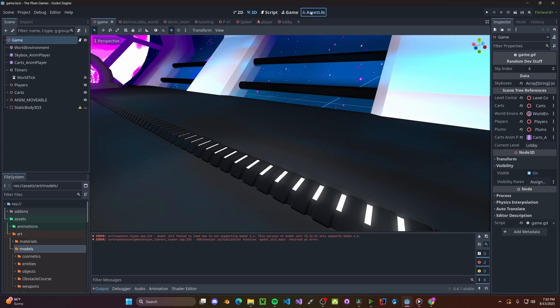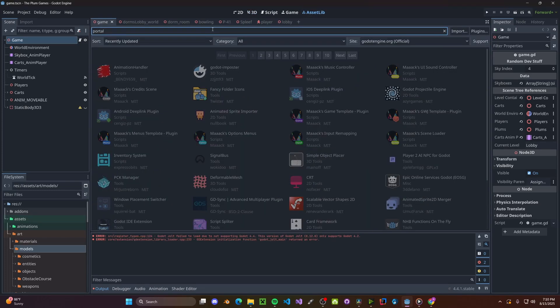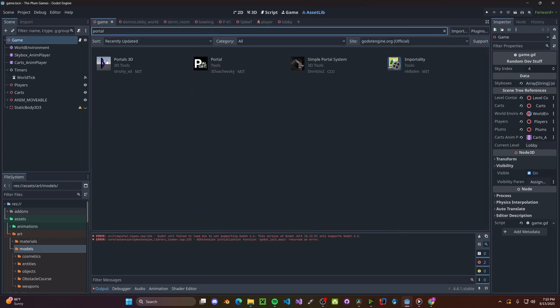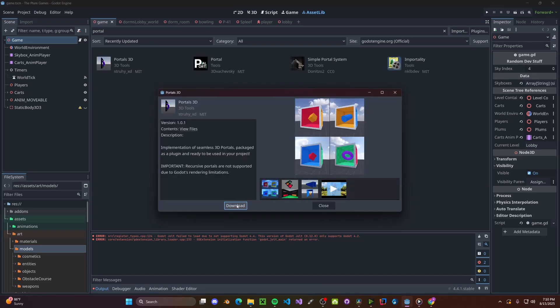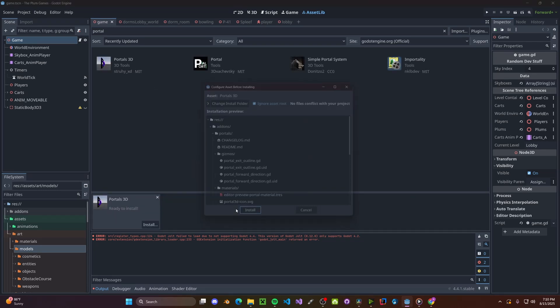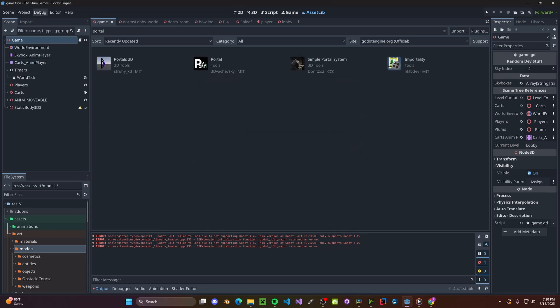To get started, head over to your asset library, type in Portals, click on Portals 3D by Strewy XD, go ahead and download that, install.